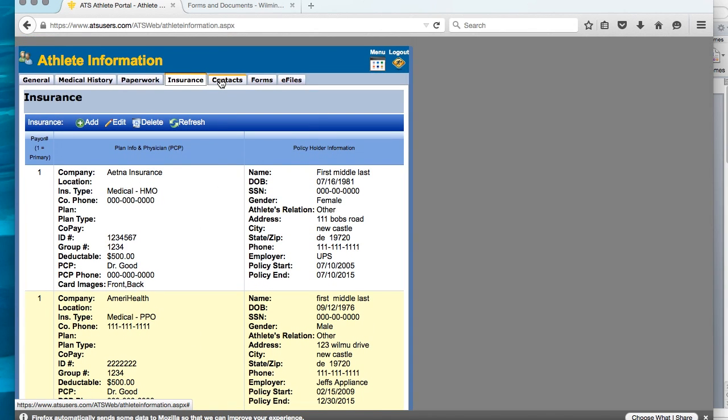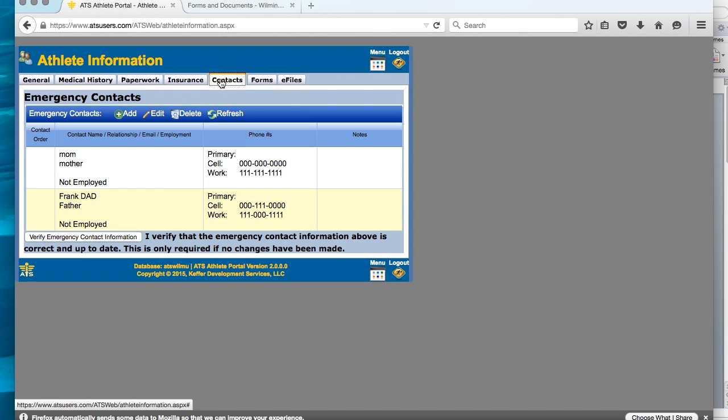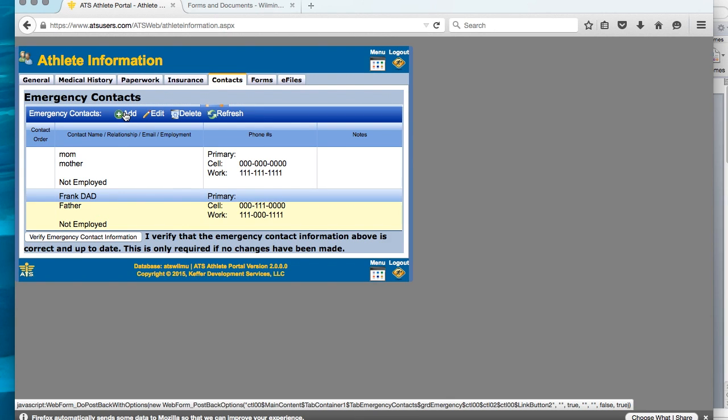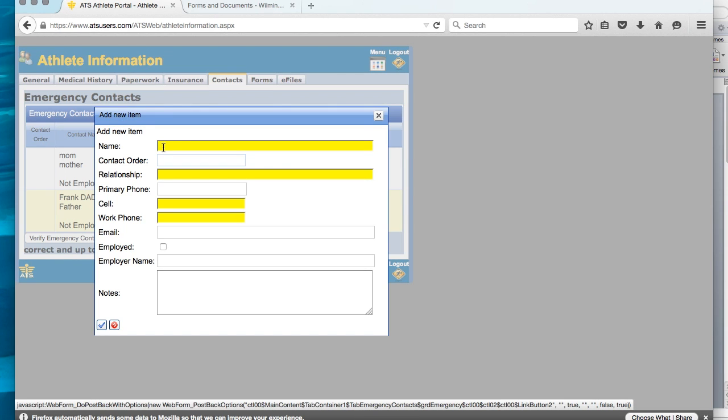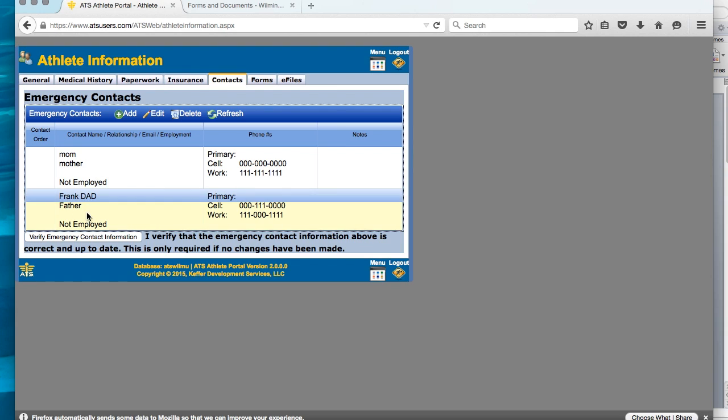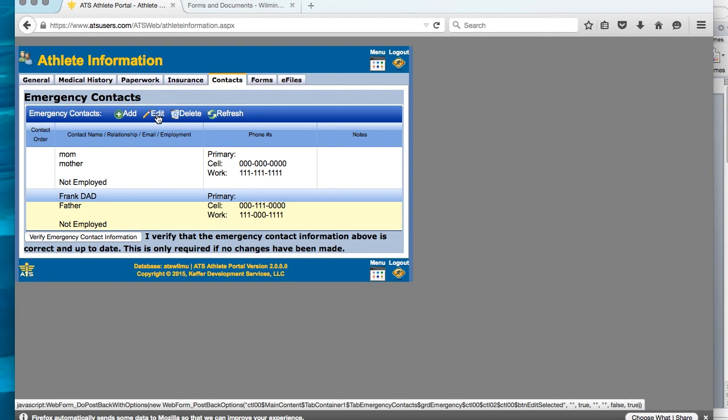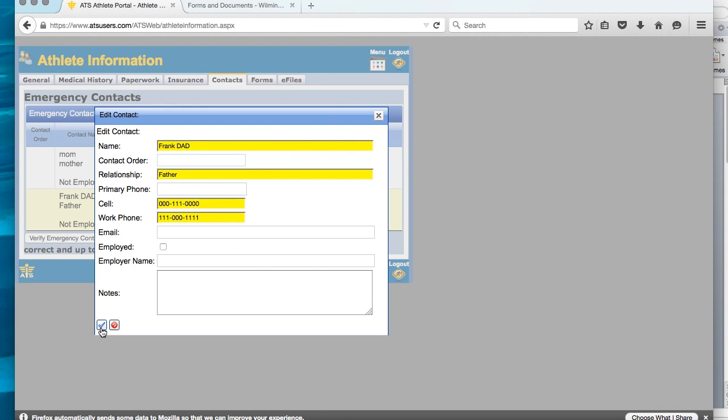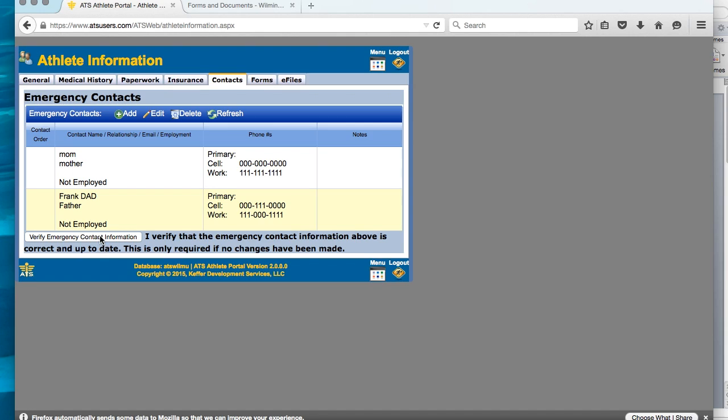You can then move on to contacts, which is your emergency contacts. If you are a returner, you will see your emergency contacts listed. If you are not a returner, you will need to click add and add the information. We will need the full name. This is first and last name. If you are a returner, then you can just review this information, make sure that it is correct, and click save. If everything is correct and you are a returner, you can verify emergency contact information.